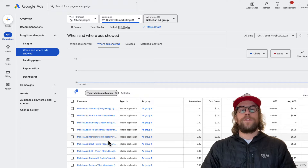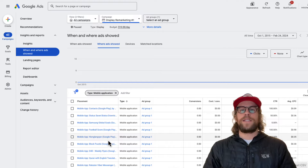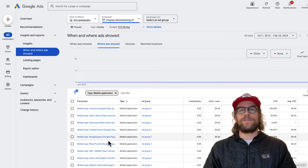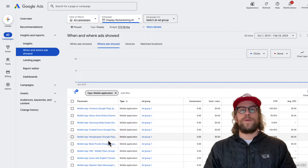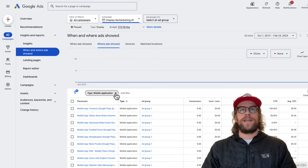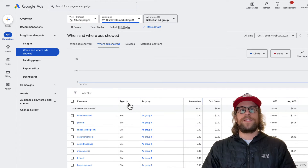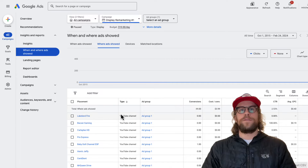I typically, for all my clients, if we're going to run Google Display campaigns, I exclude all mobile apps from the get-go. In my experience I've never seen good performance coming from mobile applications — they tend to lead to a lot of wasted ad spend and a lot of accidental clicks, because people are scrolling and using the app and they accidentally click ads. And if I remove that filter, you can see it shows the sites and also the YouTube channels.